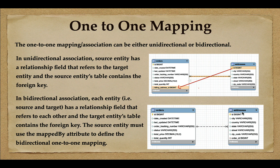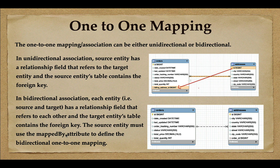In bidirectional association, the target entity table contains the foreign key — 'order_id' — which is a foreign key to the orders table. The primary key of the orders table becomes a foreign key in the addresses table. When using JPA annotations for bidirectional one-to-one mapping, we use the 'mappedBy' attribute to define it. In unidirectional mapping the source entity table contains the foreign key, while in bidirectional mapping the addresses table contains the foreign key to the orders table.